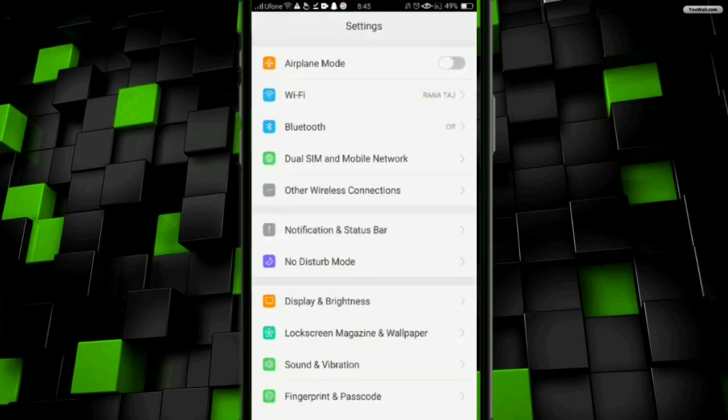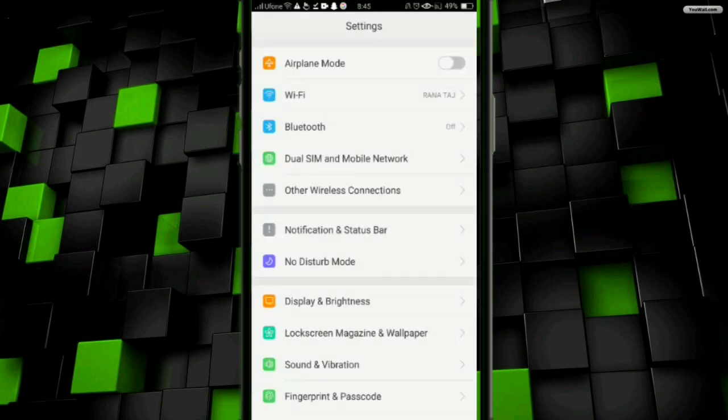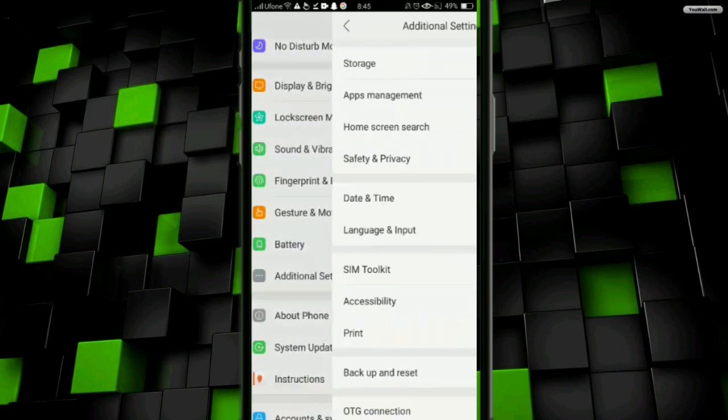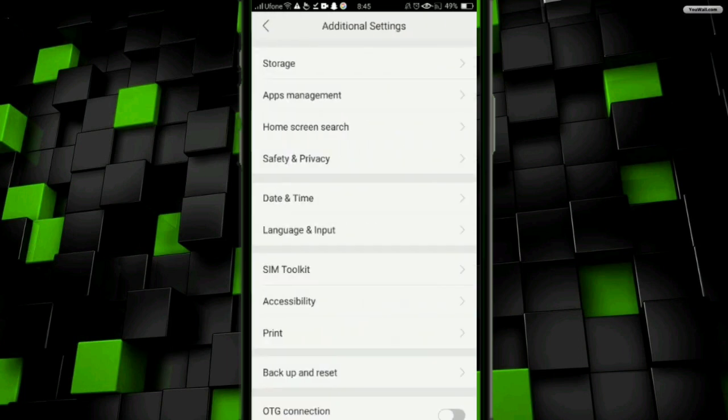For this, you have to go to your mobile settings. Once you're in your mobile settings, click on Additional Settings, and after that, click on Apps and Management.